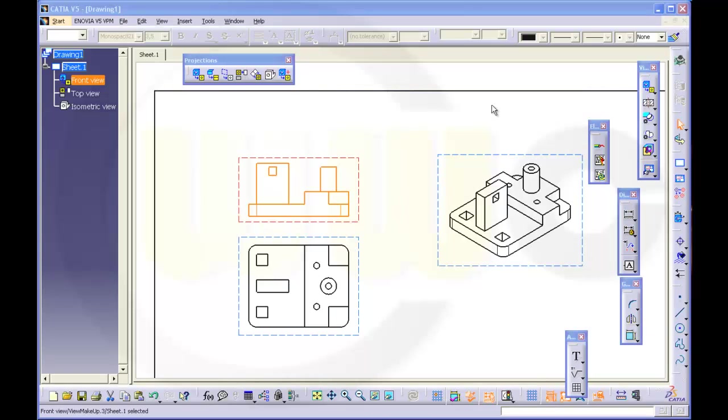Hi, welcome to CATIA V5 quick and basic, this time breakout view.